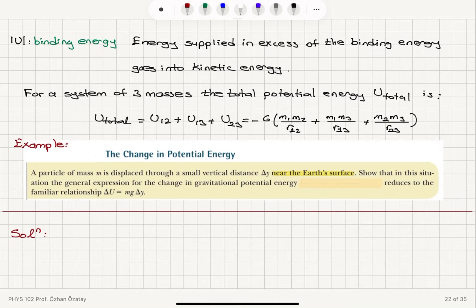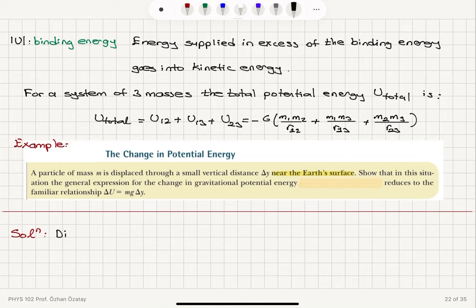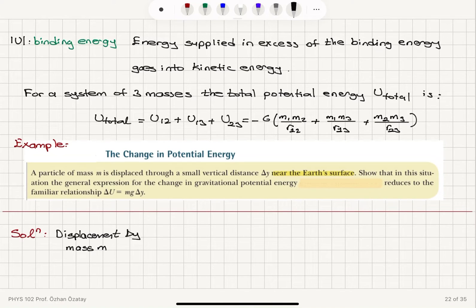Let's look at an example: the change in potential energy. A particle of mass m is displaced through a small vertical distance delta y near the Earth's surface. Show that in this situation, the general expression for the change in gravitational potential energy reduces to the familiar relationship mg delta y. So we have a displacement of delta y with respect to the Earth's surface, and we want to show that the change in potential energy will be mg delta y.